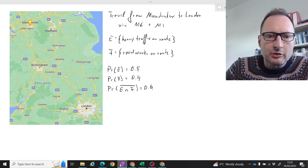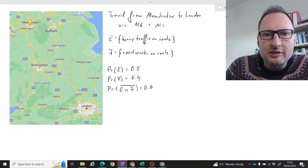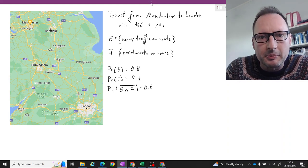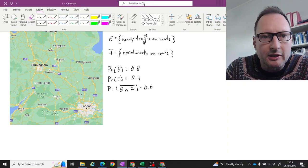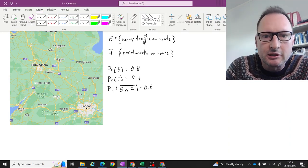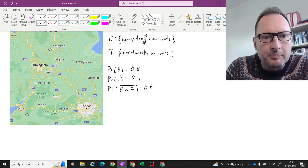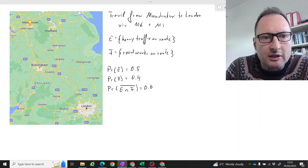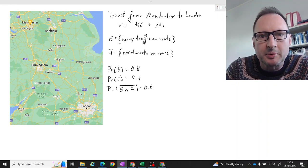Let's look at this example for probability calculation, basically making use of the addition rule of probability.